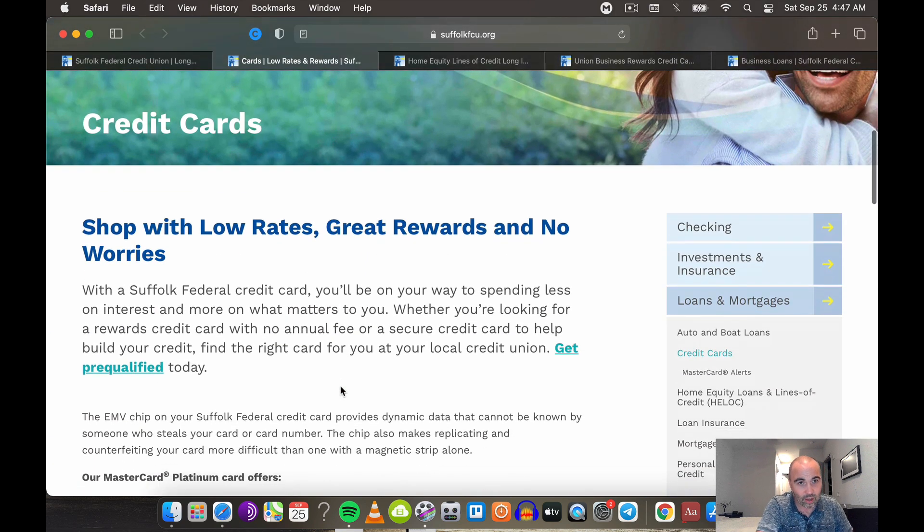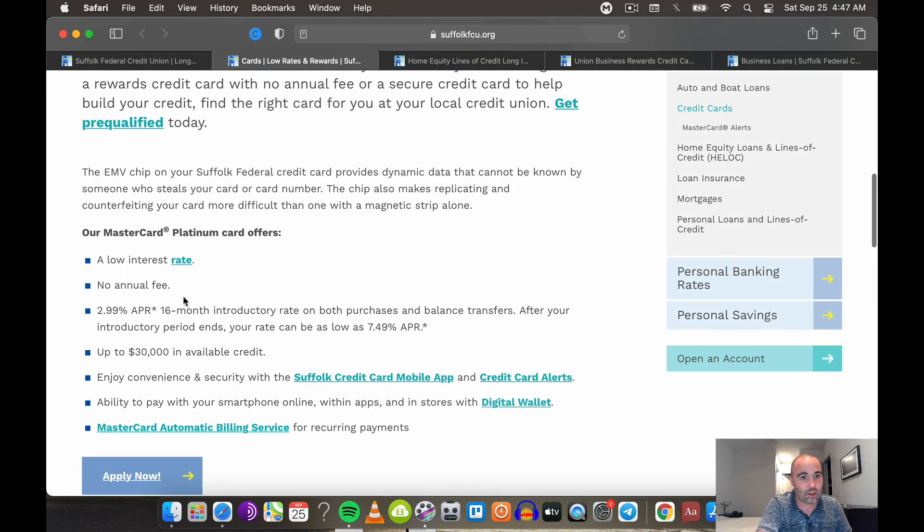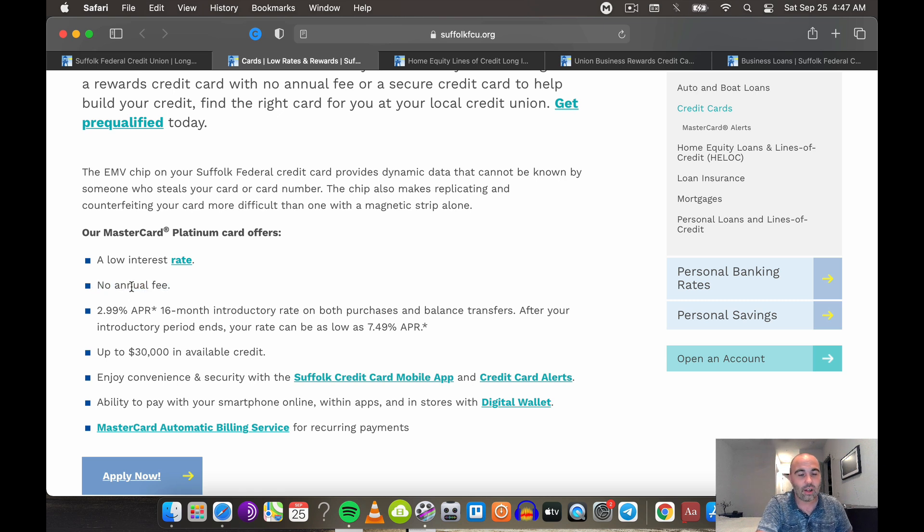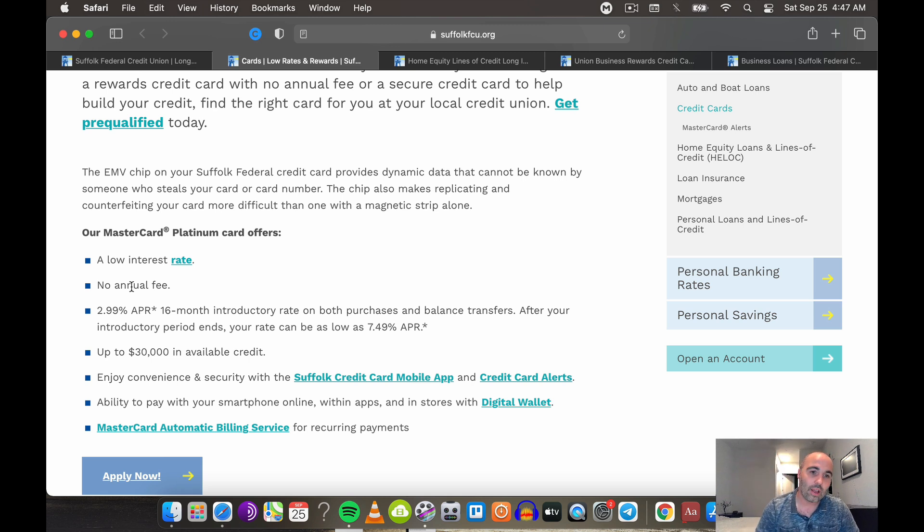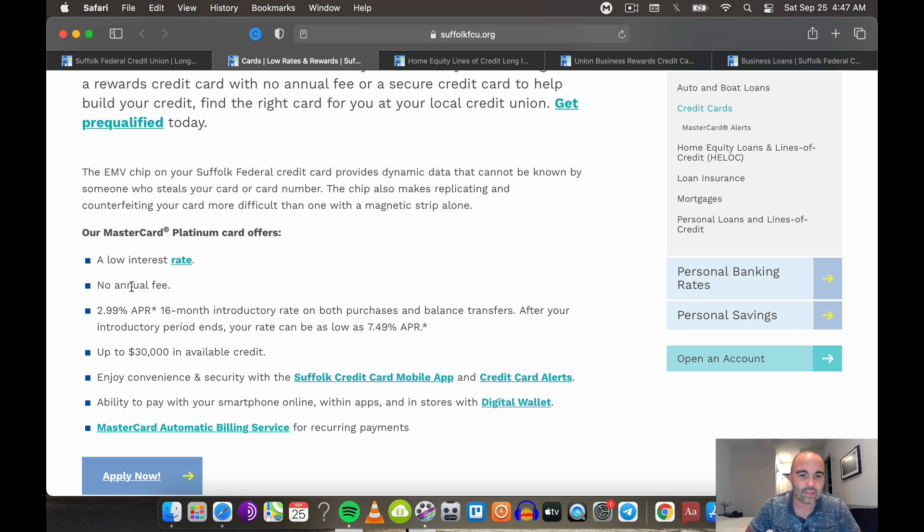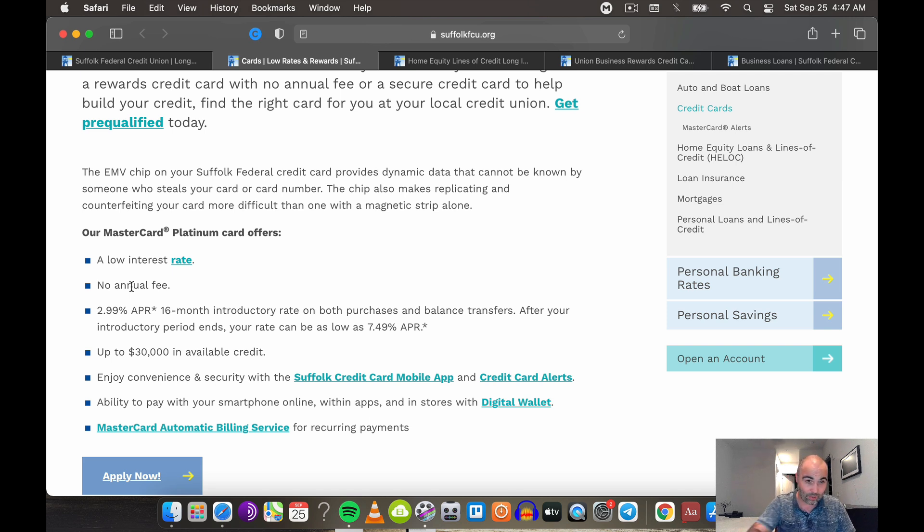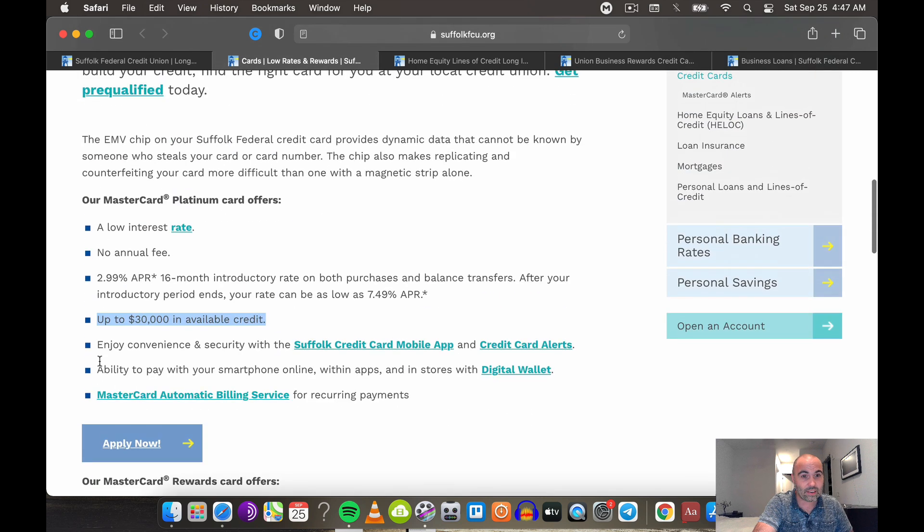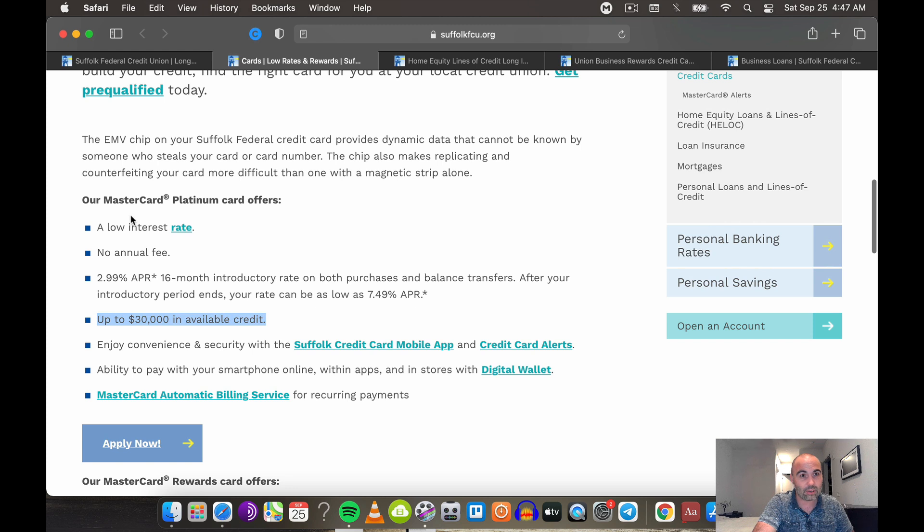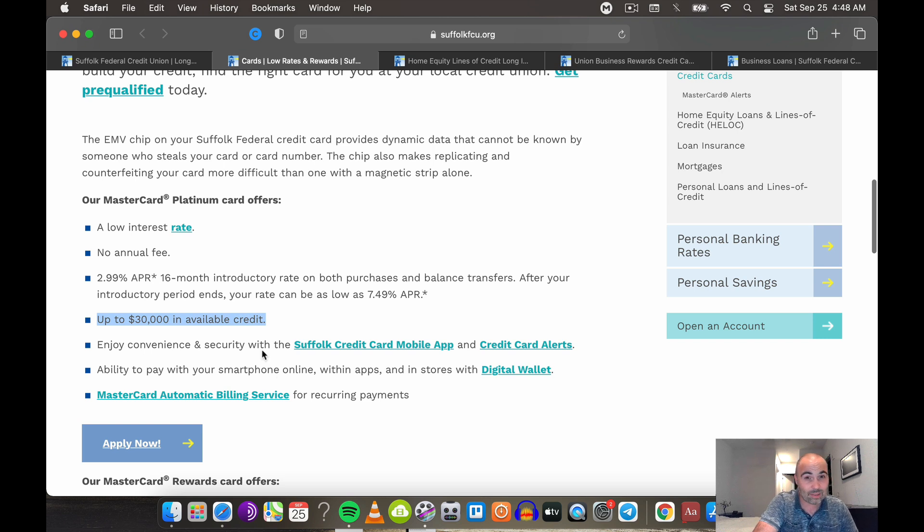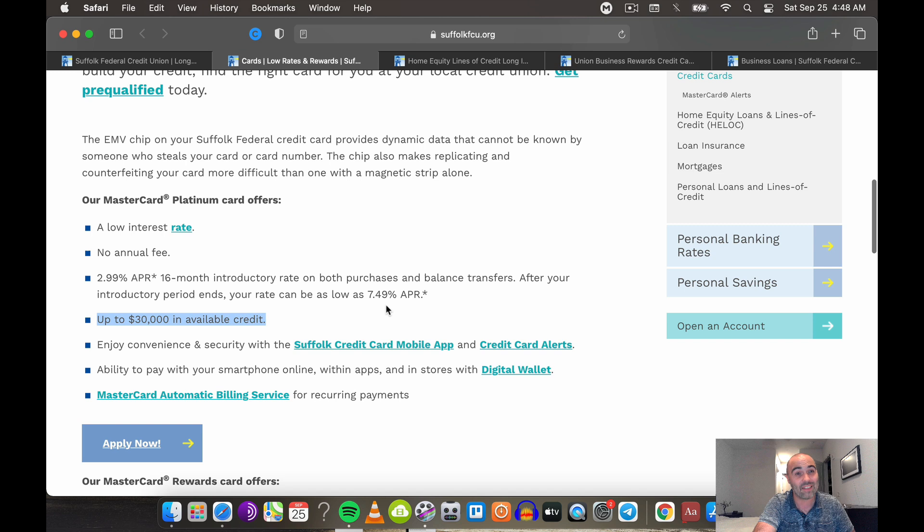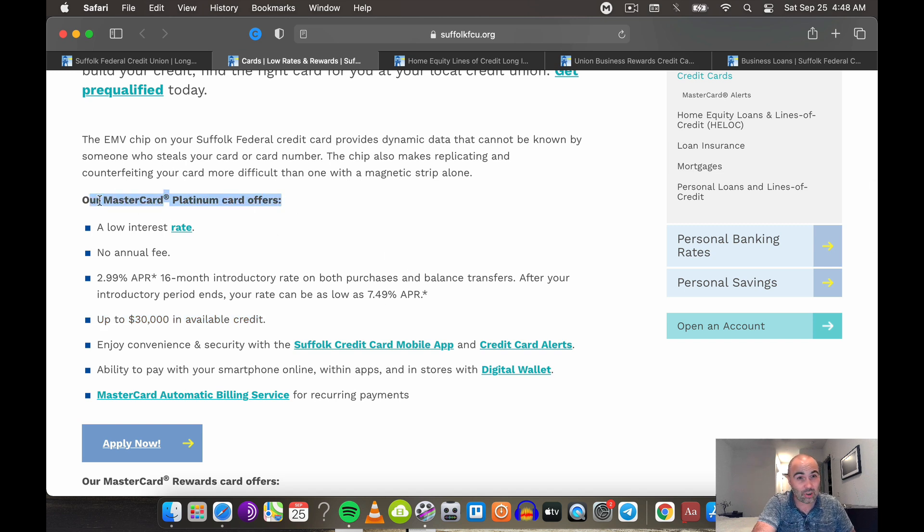Credit cards. Let's talk about that. I like this. No annual fee. Congratulations. Most credit unions actually don't have an annual fee on most of their credit cards. So if you're looking to get credit cards and build credit lines and build history and not have to worry about, does this have an annual fee? Am I going to get charged for this? Most credit unions do not have an annual fee. Notice this. Credit cards up to $30,000 in available credit. So the MasterCard Platinum offers no annual fee. 2.99% APR for 16 months. It's pretty good. After that 7.49, that's phenomenal.